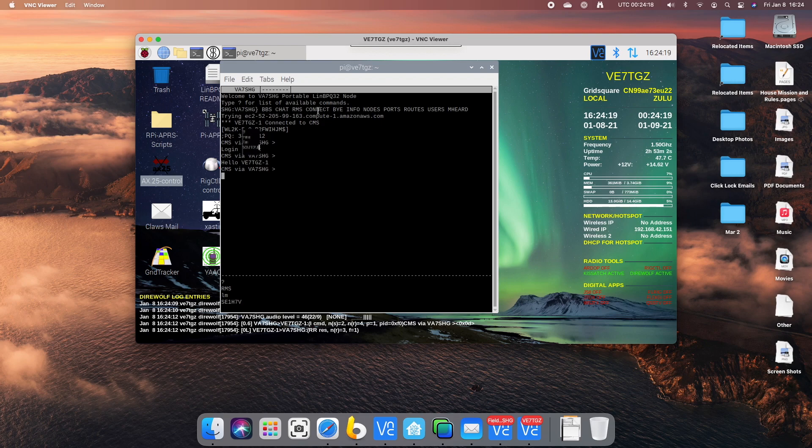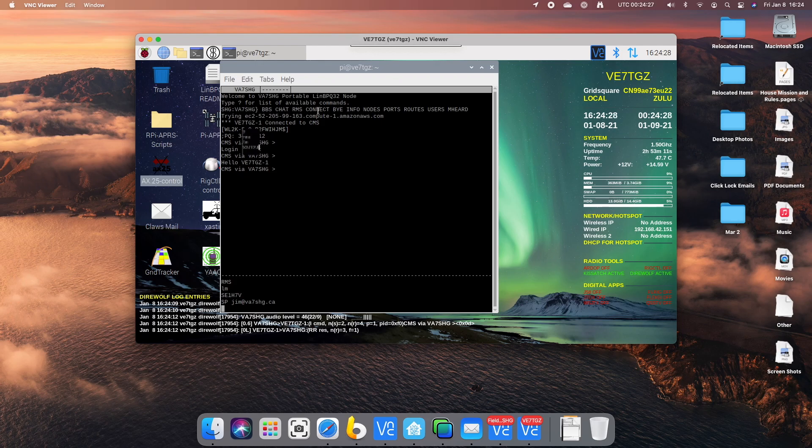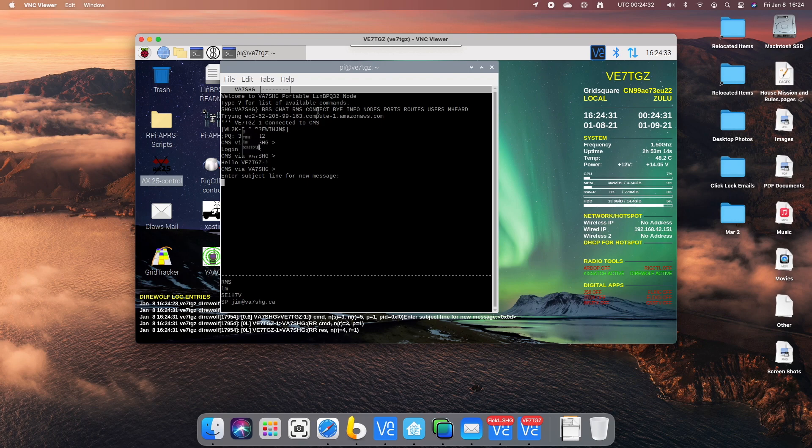Now the command to send a message is sp space and the email address. Enter subject for new message.